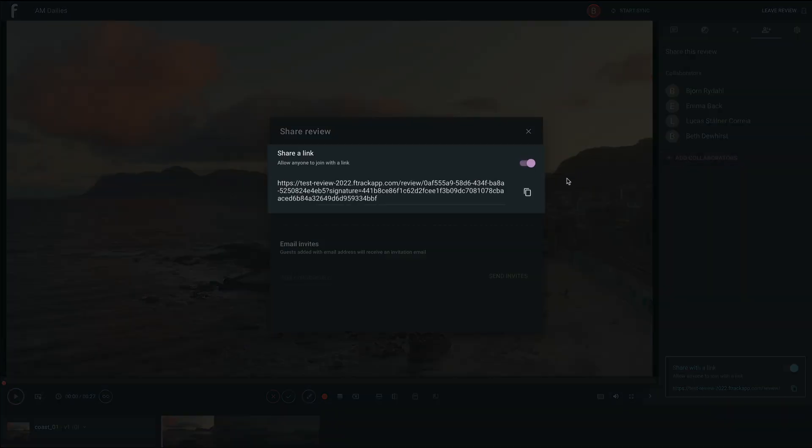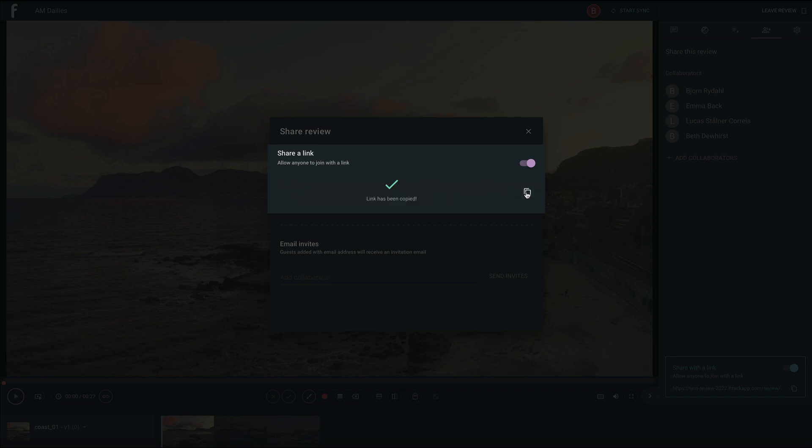Share a link will allow anyone to access your review if given the link, regardless of whether they are an invited collaborator or logged in user on your F-Track review site. This makes it easy to share your review in a flash.